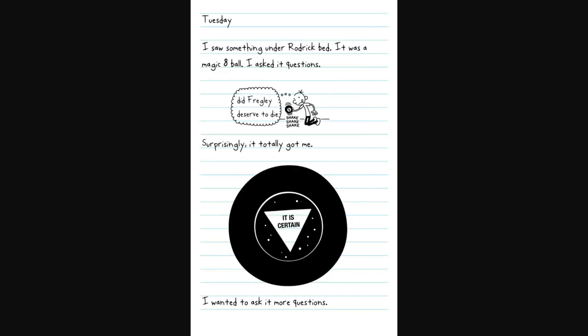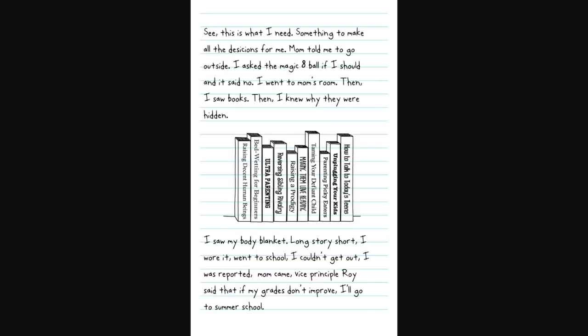Tuesday. I saw something under Roderick's bed. It was a magic eight ball. So I asked it questions. The fact that it deserved to die. Surprisingly, it totally got me. It is certain. I asked some more. See, this is what I need. Something to make all the decisions for me.